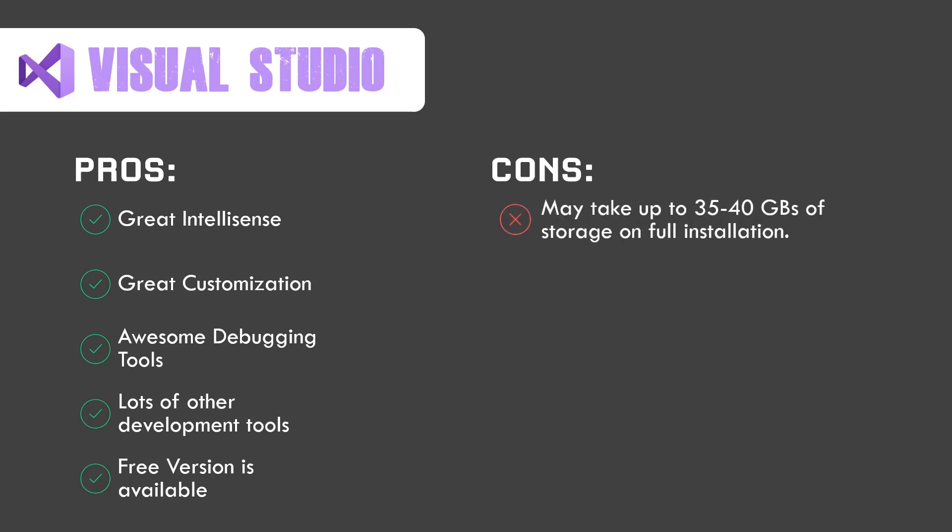Now it may take up to 35 to 40 gigs of storage on full installation. I have installed almost half of the workloads and it takes about 15 to 20 gigs on my system, which is pretty big. For systems that are not capable of that much storage, VS is not recommended for them. It also requires high system specifications. It takes almost 500 MBs to 1 gig of memory while running. I've tested this with Unity. They're both allocating 500 MBs to 1 gigabyte of memory. So you're gonna need good system specifications. Also, VS will run faster if you have installed it on SSD.